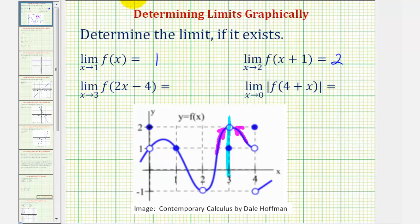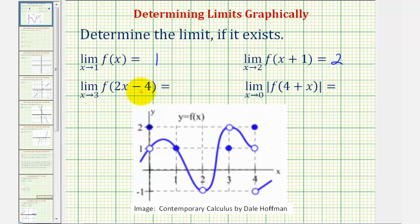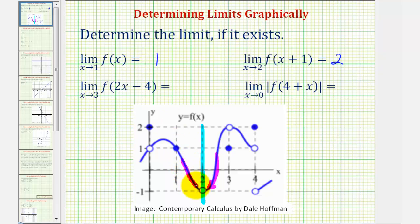Next, we have the limit as x approaches three of f of the quantity two x minus four. Notice, as x approaches positive three, the input would be approaching two times three minus four, or six minus four, or positive two. So as the input of the function approaches positive two, we're actually approaching this vertical line from both the right and the left. As we approach from the right, the function value is approaching negative one. And as we approach from the left, the function value is also approaching negative one. Therefore, this limit is equal to negative one.